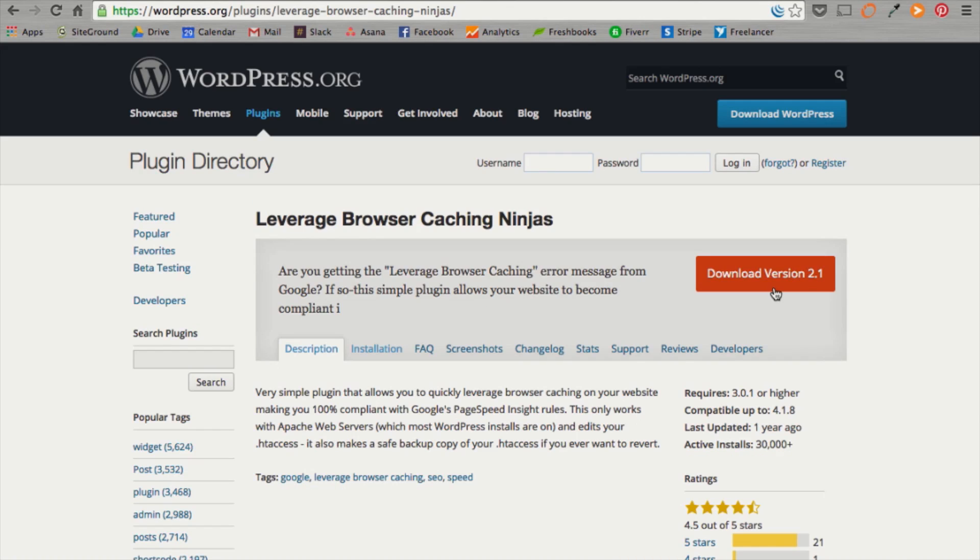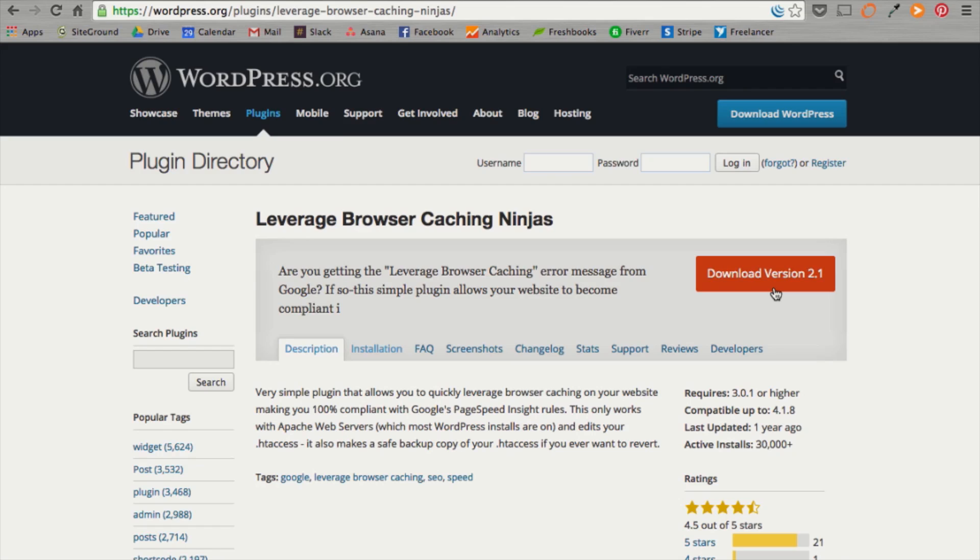The last one is leverage browser caching ninjas. Basically, this simple plugin allows you to quickly leverage caching on your website, making you 100% compliant with Google's PageSpeed Insights rules. Now, WP fastest cache usually does this. We usually just add this one on as a precaution, but we're going to install this too so that you can see the benefits of it at the end.